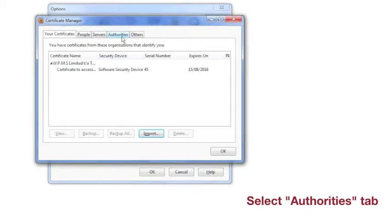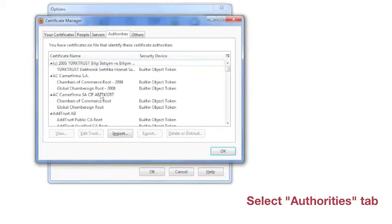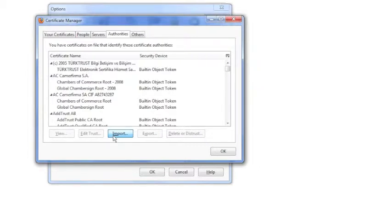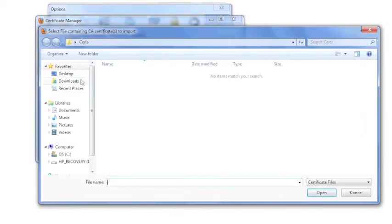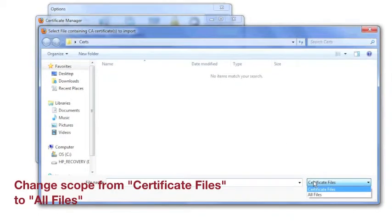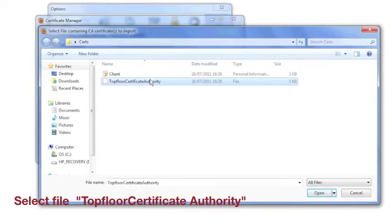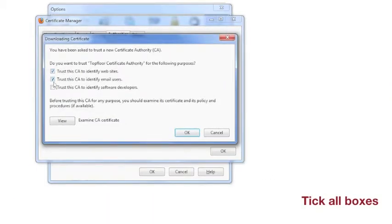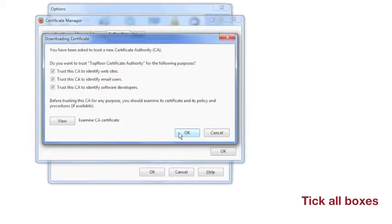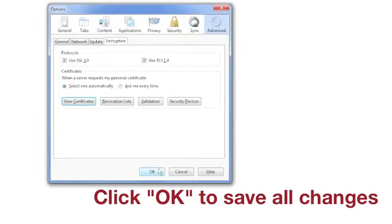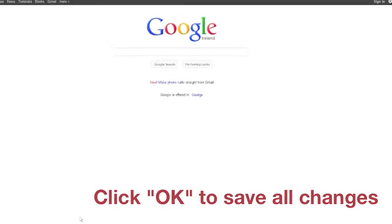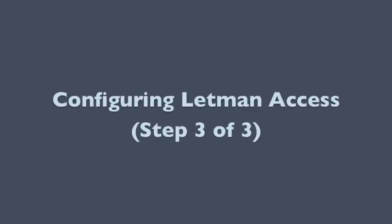Go to the Authorities tab and select Import again. It will bring you back to the folder you found the last certificate, but the file will not be displayed until you change the file type to All. Select Top Floor Certificate Authority and Open. Select the three trusts and OK. Select OK all the way out. Now close all windows and launch Firefox again.